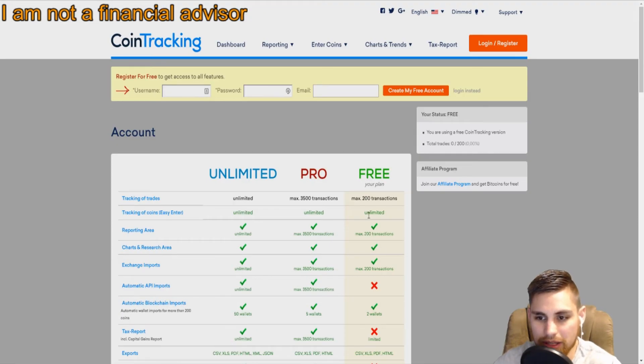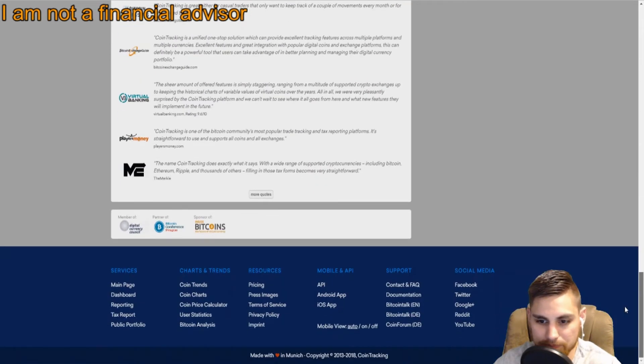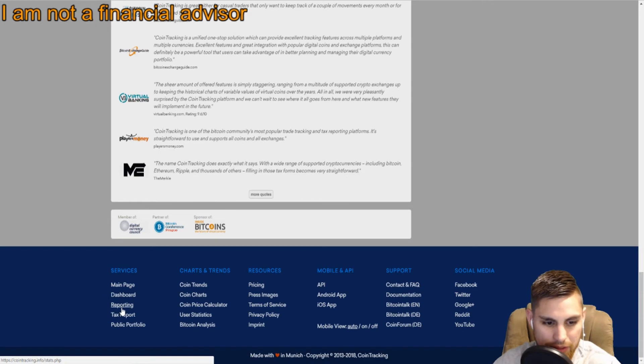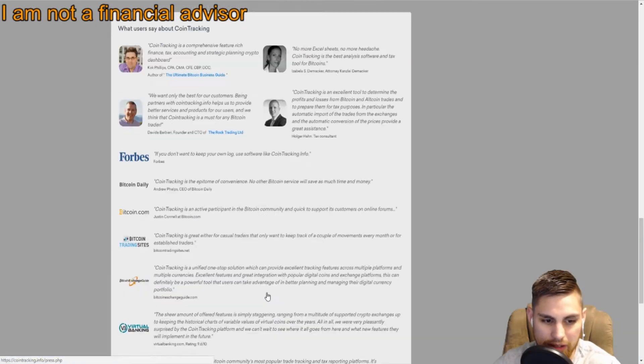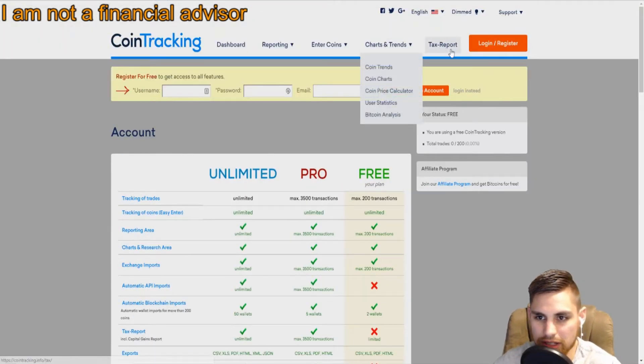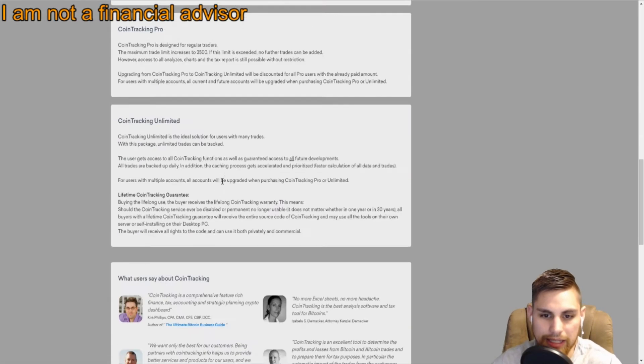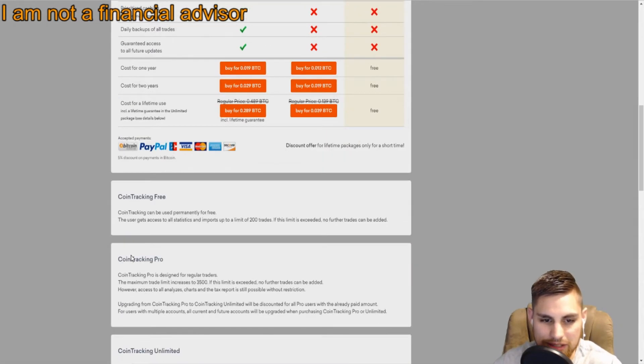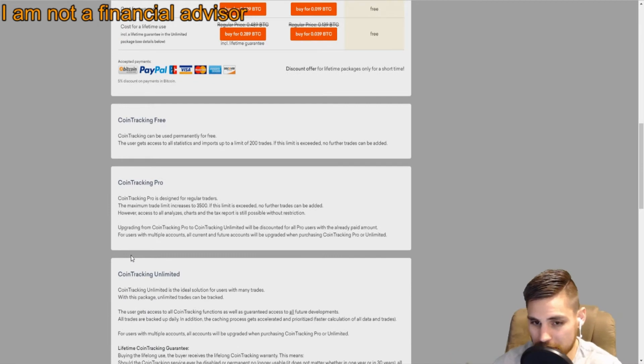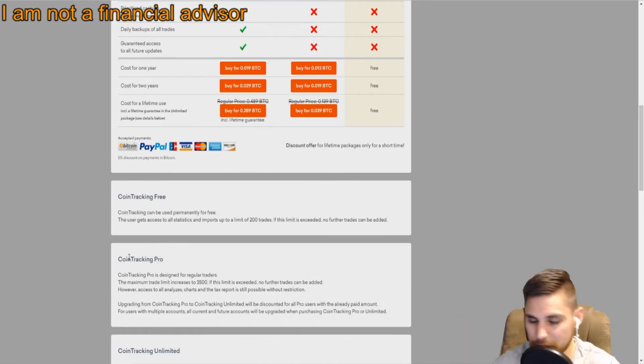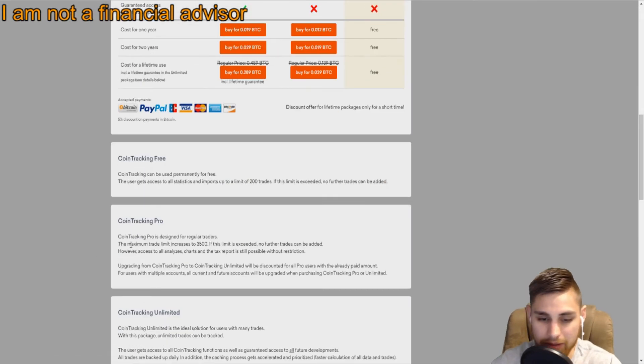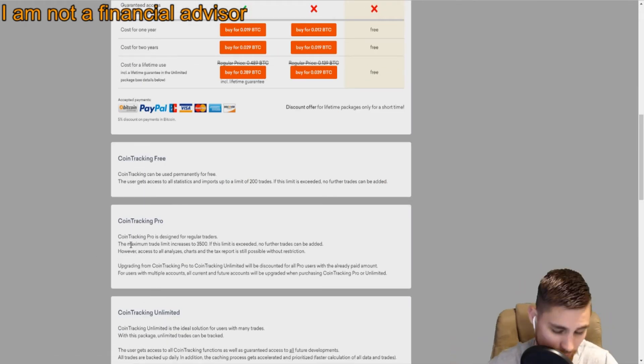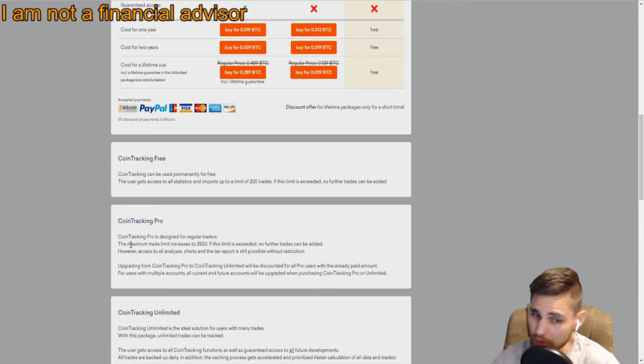You can go in there and do your tax reporting right there once you're logged in. Click tax report and put off the necessary documents for your accountant or whatever. This isn't financial advice, guys. This is pure entertainment only, this is opinion only. Not a financial advisor, so don't take any of this as financial or tax advice.